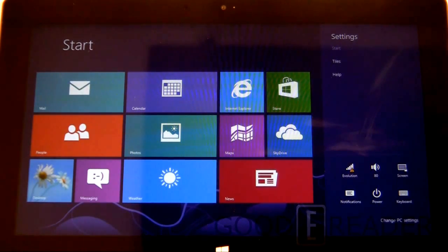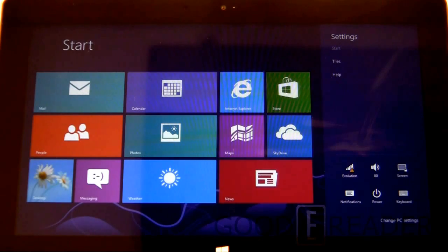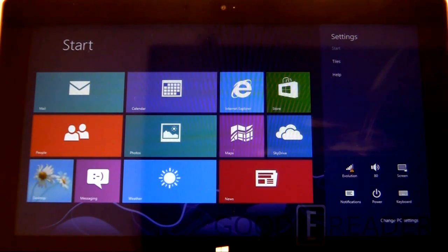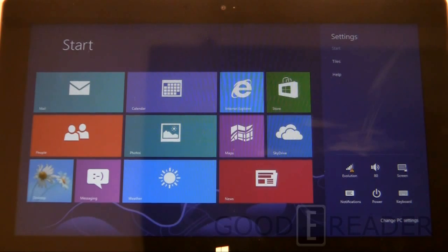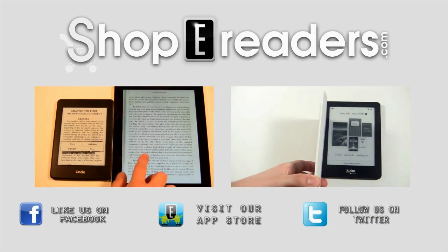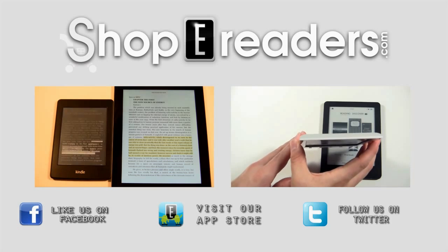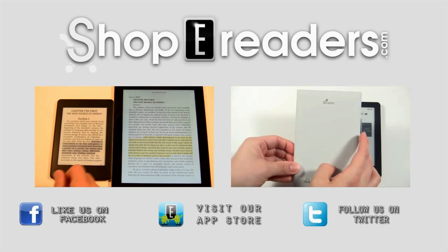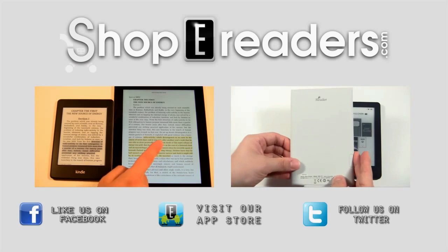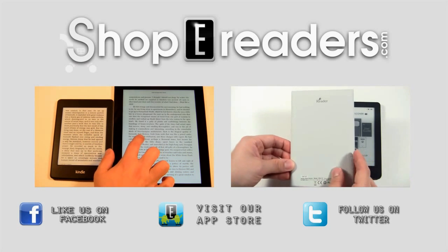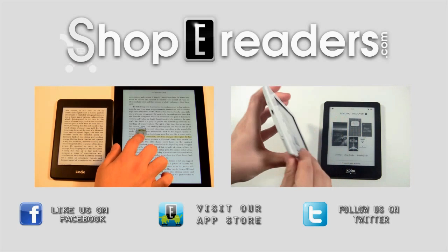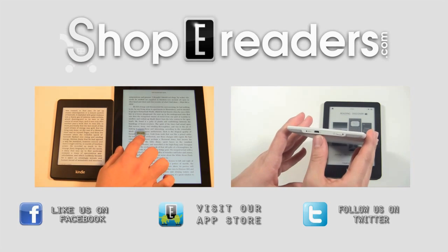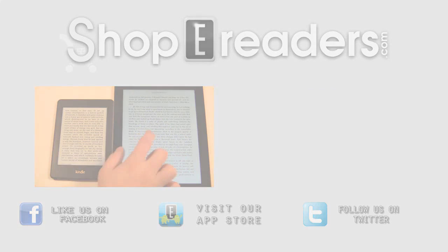So this has been an unboxing and a first-time startup of the new Microsoft Surface RT. If you want to see further videos, check out our YouTube channel, youtube.com/goodereader. And for all the latest news, updates, previews, reviews, and everything else, check out our website, goodereader.com. And for Good Reader, my name's Michael. This is Peter. Everybody take care.